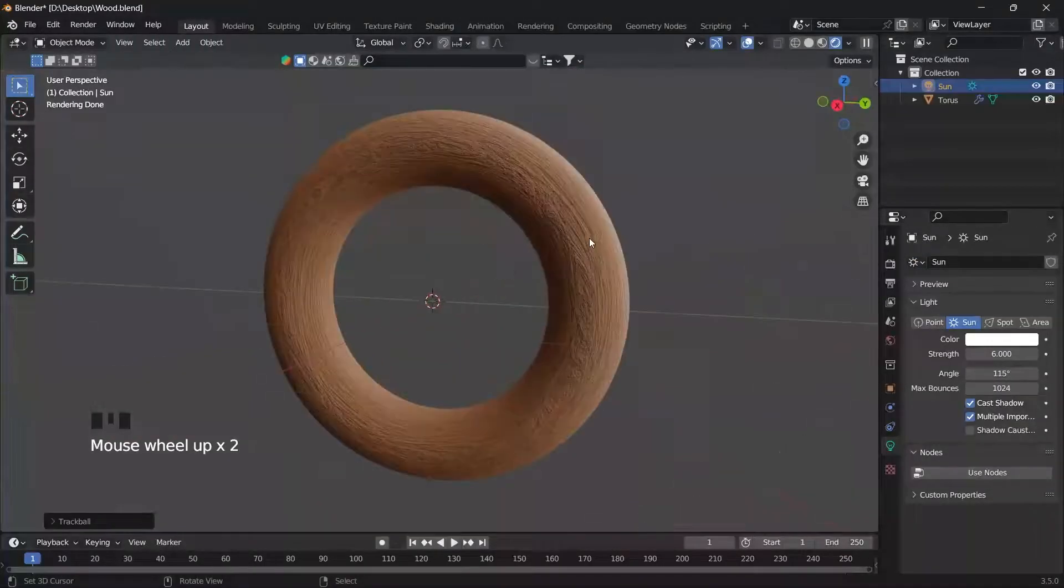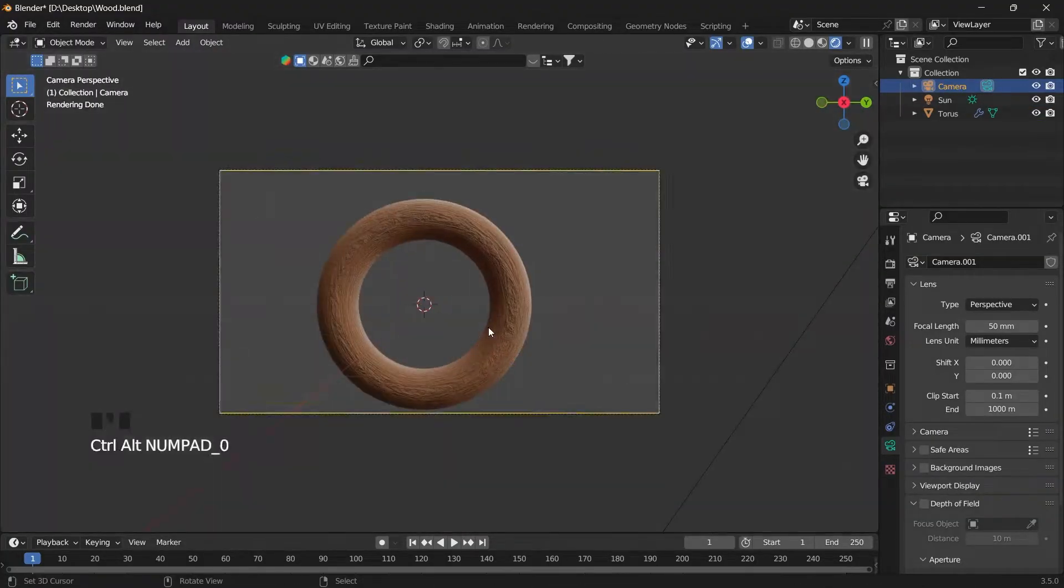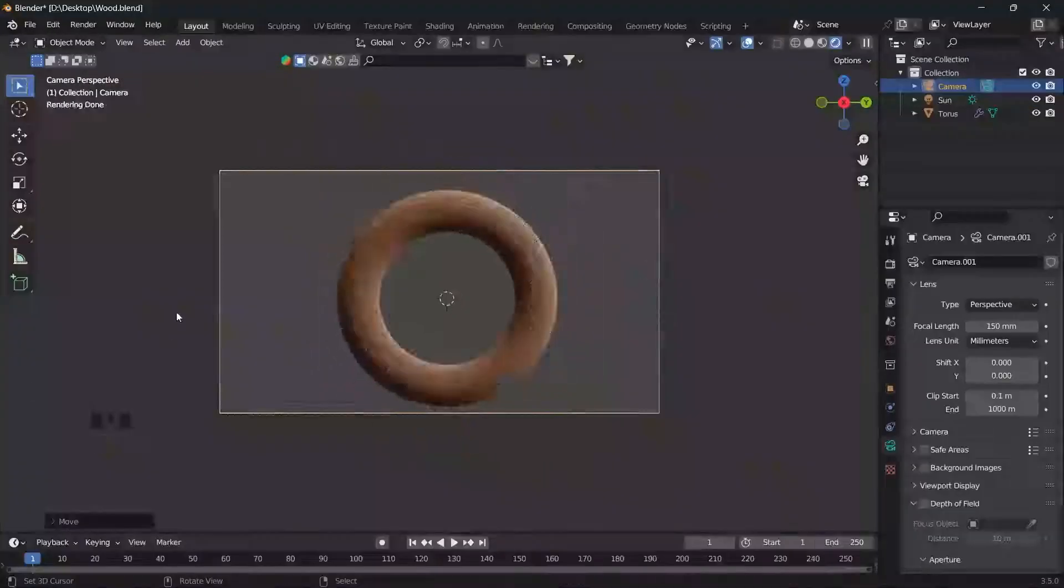You can download this Blender file from my Patreon page.